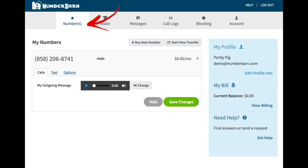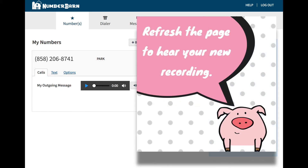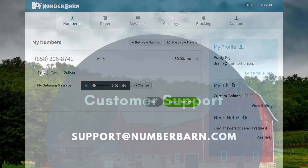To listen to your message, return to the Numbers page and click the play button next to your outgoing message. If your number doesn't play right away, refresh your page or log out of your account then log back in.